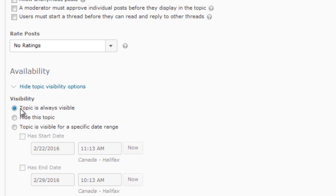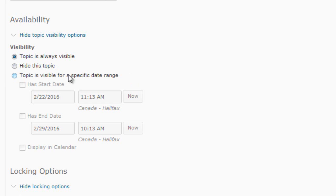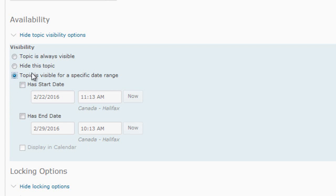Under the Availability section, there's a visibility setting. By default, this discussion topic is always visible, meaning students can always see it. You can hide it or set it visible for a specific date range. Since this is a Week One discussion, you might only want students to see it during Week One by selecting a start and end date. I'll leave it set to always visible.